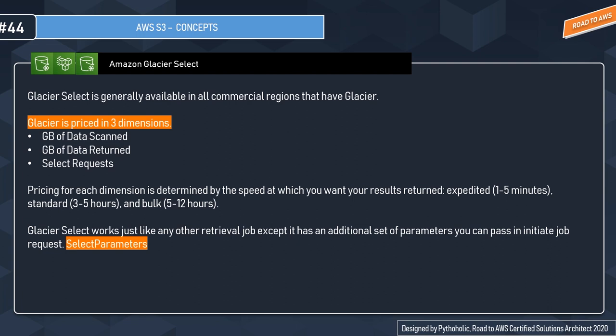Glacier is priced in three dimensions: GB of data scanned, GB of data returned, and select queries. The pricing of each dimension is determined by the speed at which you want your results. This is a very important concept that can come in the exam.